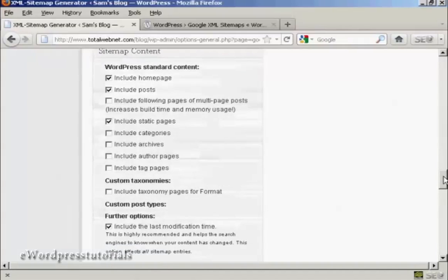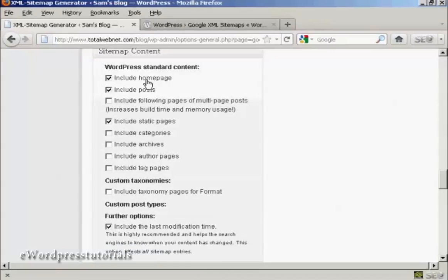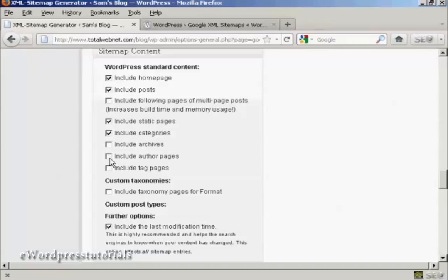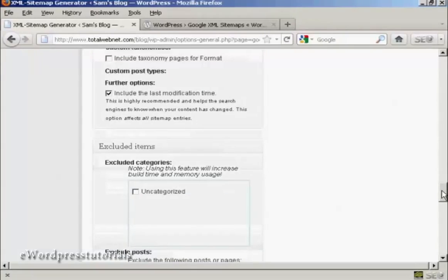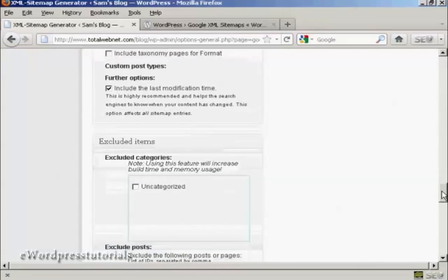In your sitemap content, again, you want to include your homepage obviously and the posts. If you have categories, then you want to include those. And if you have authors that post regularly on your blog, you might want to include those pages as well. And include the last modification time, certainly.